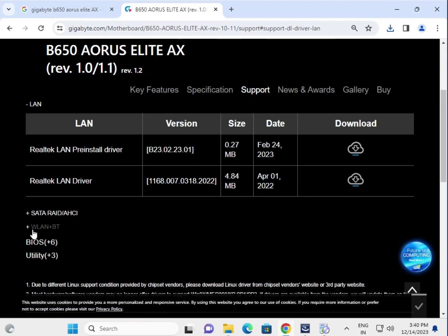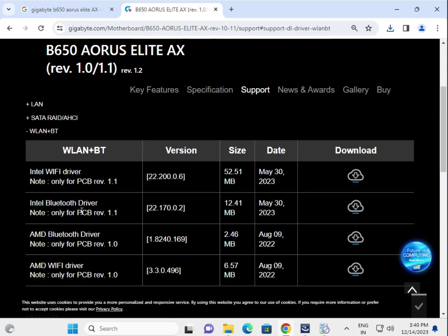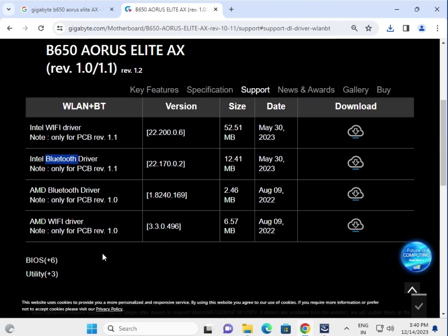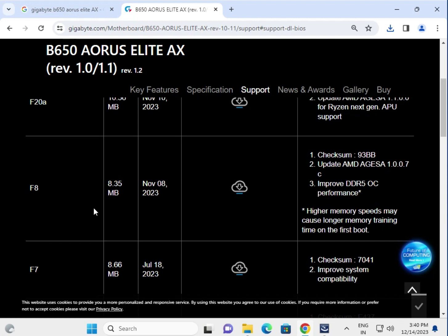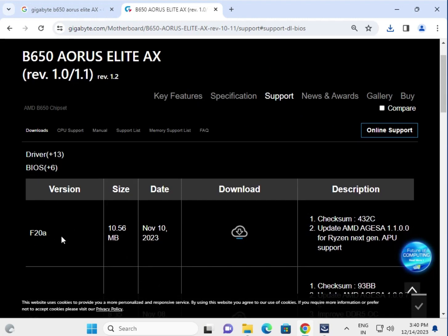Download SATA and WiFi and Bluetooth both. This is WiFi and this is Bluetooth, so you have to download both one by one and install. And this is the BIOS, F20A latest BIOS.